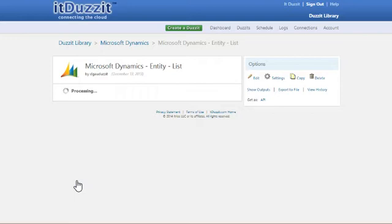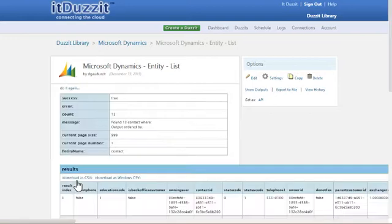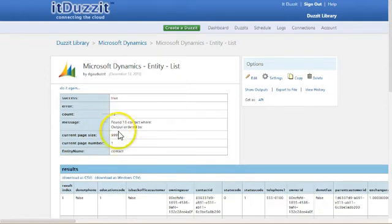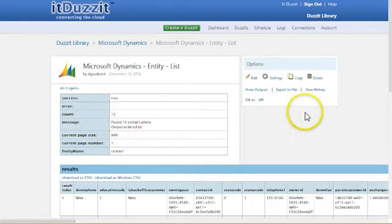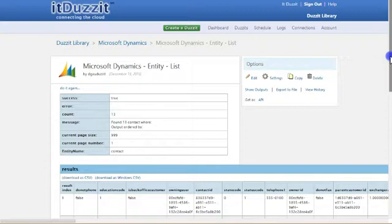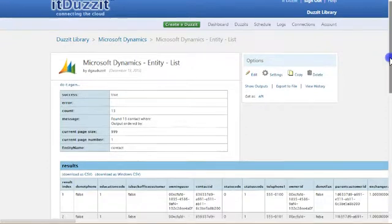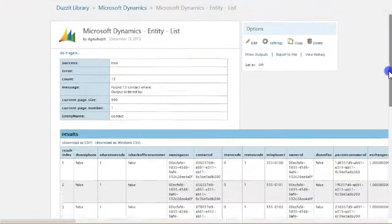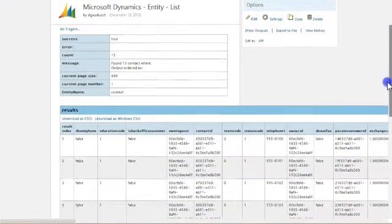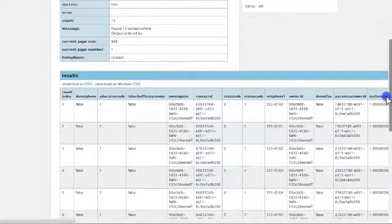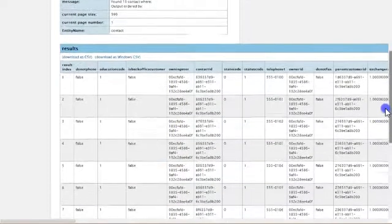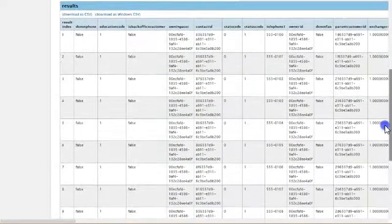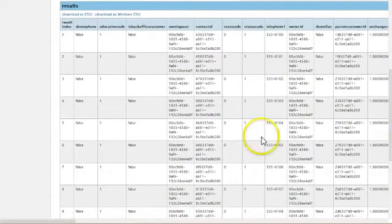This is going to your Dynamics instance. It just made a call out and it's retrieved 13 different contacts. It gives you some summary information at the top. And down here below, if I scroll down to the results, you can see each of the 13 contacts was retrieved.